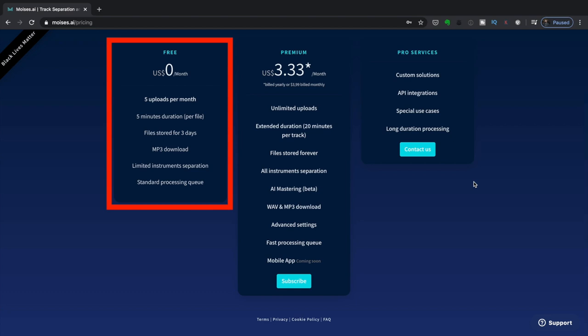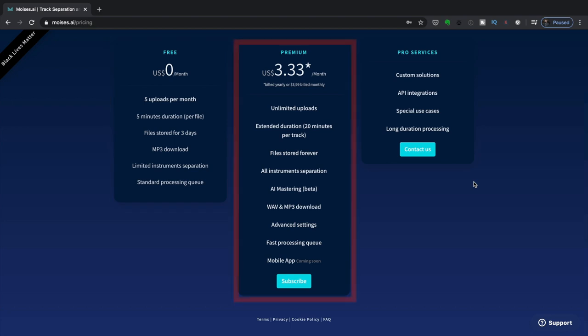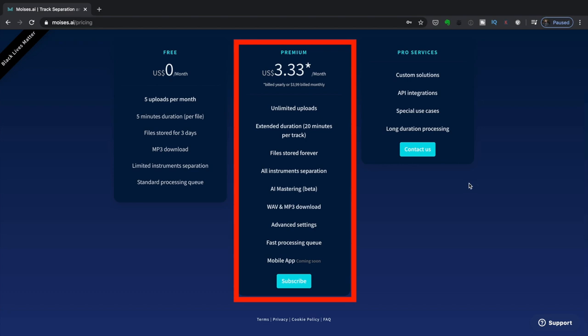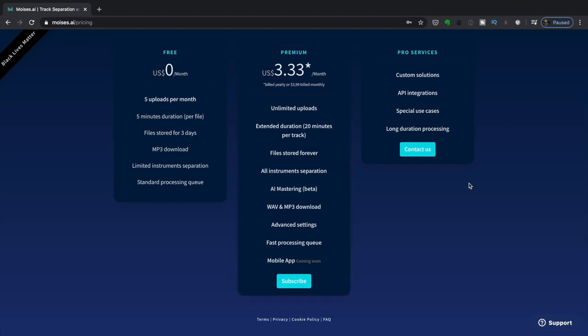Files get stored in the dashboard for three days. If you go with premium, which comes in at $3.33 per month—this could change depending on when you watch this—you get unlimited uploads, a longer duration of 20 minutes per track. You also have the files in your dashboard for as long as you are a premium subscriber. Plus you also get the five stems option, which is what we mentioned earlier. And most importantly, you're able to download the files in wave format.